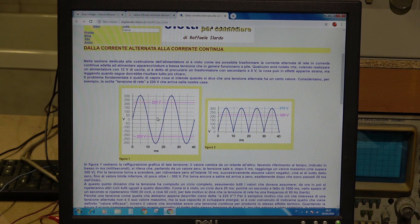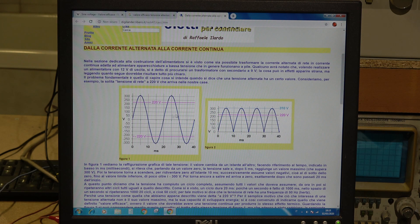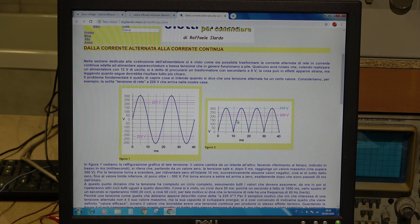Our home network is 220 volts. When we measure it with the tester, we measure 220 volts — that is the effective RMS value of the voltage. This corresponds to the equivalent of a DC voltage, practically the same power delivery as a continuous 220V supply.